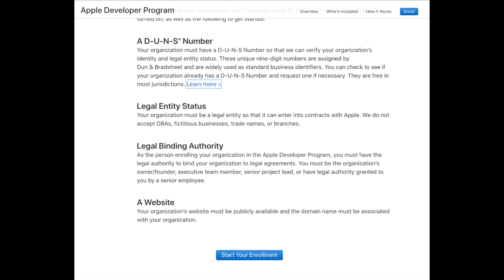Once you have your DUNS number, you can proceed with enrollment. If you run into trouble enrolling, I recommend calling Apple instead of messaging. Messaging can take up to two weeks for a response, and I've included a link to Apple's number to call at the bottom of the written walkthrough.